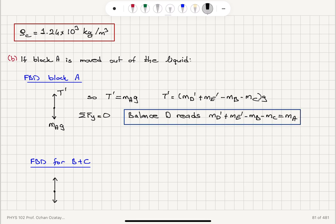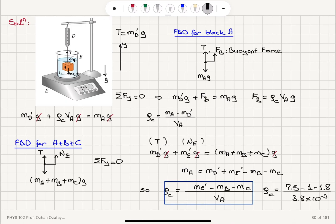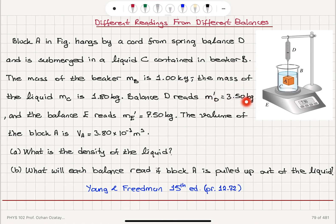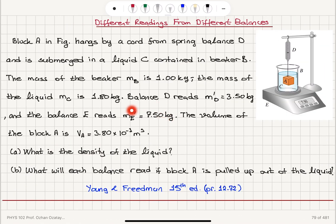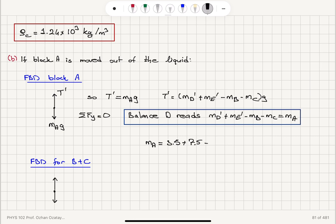Calculating the new reading on balance D: MA = 3.5 + 7.5 − 1 − 1.8 = 8.20 kg. So the spring balance D will read 8.20 kilograms when block A is pulled out of the liquid.